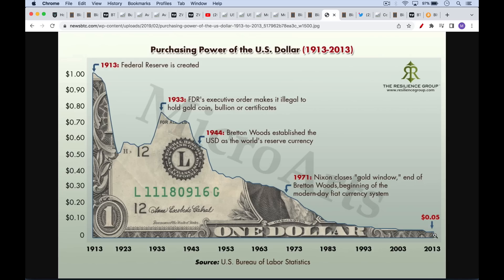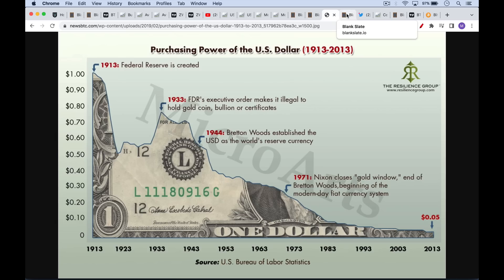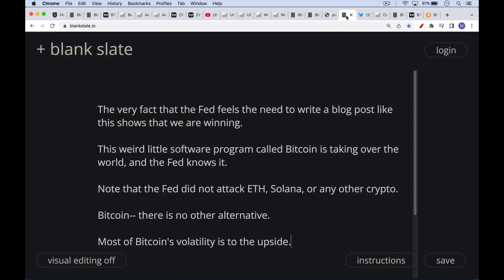So the US dollar is volatile against goods and services. It's also a terrible store of value. So we can see that the Fred blog really cherry picked their data when they're talking about the volatility of eggs. If you're a Bitcoiner, you never have to worry about the price of eggs. And if you're a Bitcoiner, you probably own some chickens too, because you understand the value of decentralized food sources. I think it's interesting, though, the very fact that the Fed feels the need to write a blog post like this shows that we are winning.